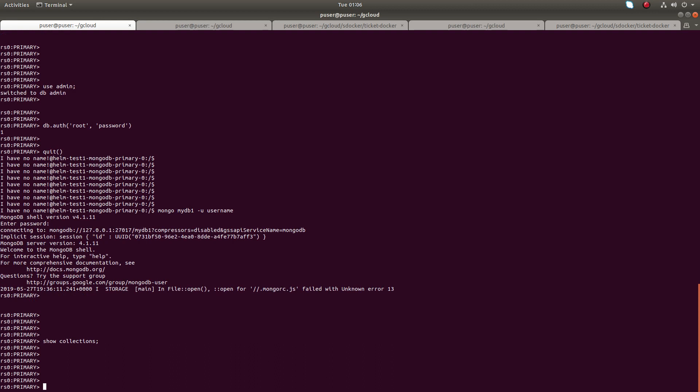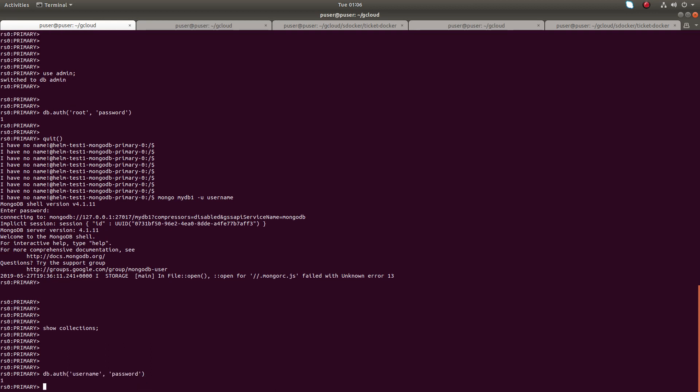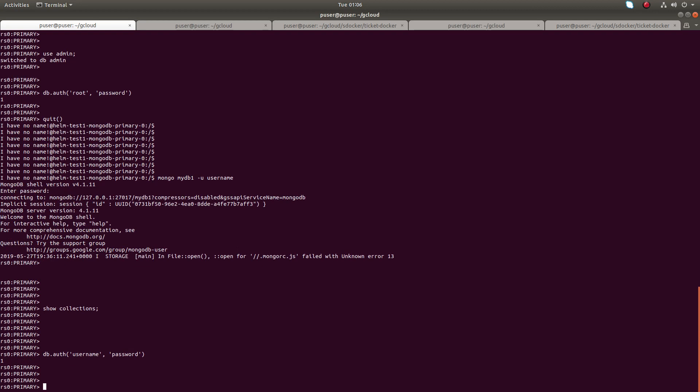Let me try db.auth — you can see it's successful. This is how we can log into the MongoDB cluster created using the Bitnami Docker image and Bitnami Helm chart. I hope you enjoyed this video. Please subscribe to my channel, and please like and share the video.